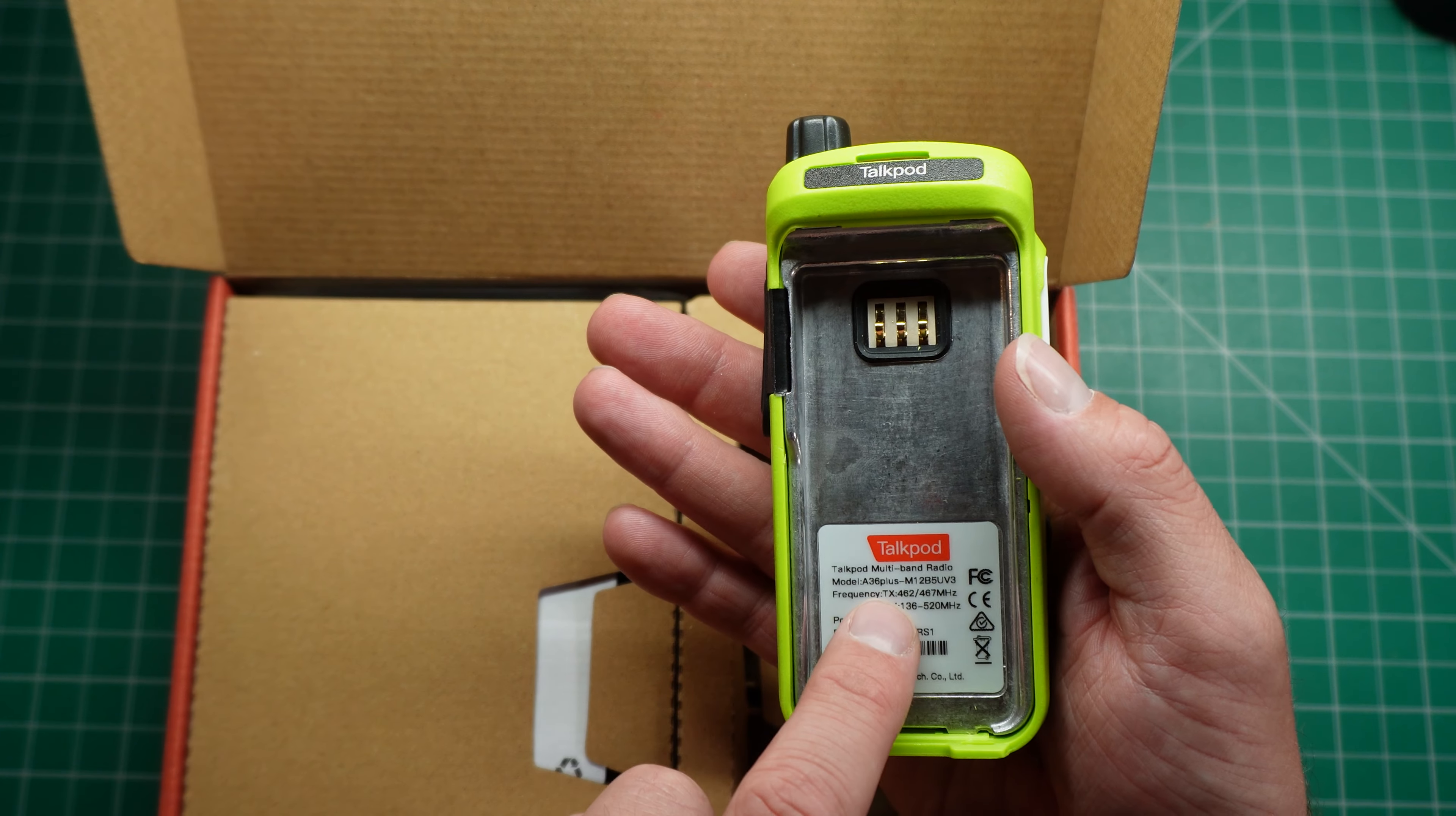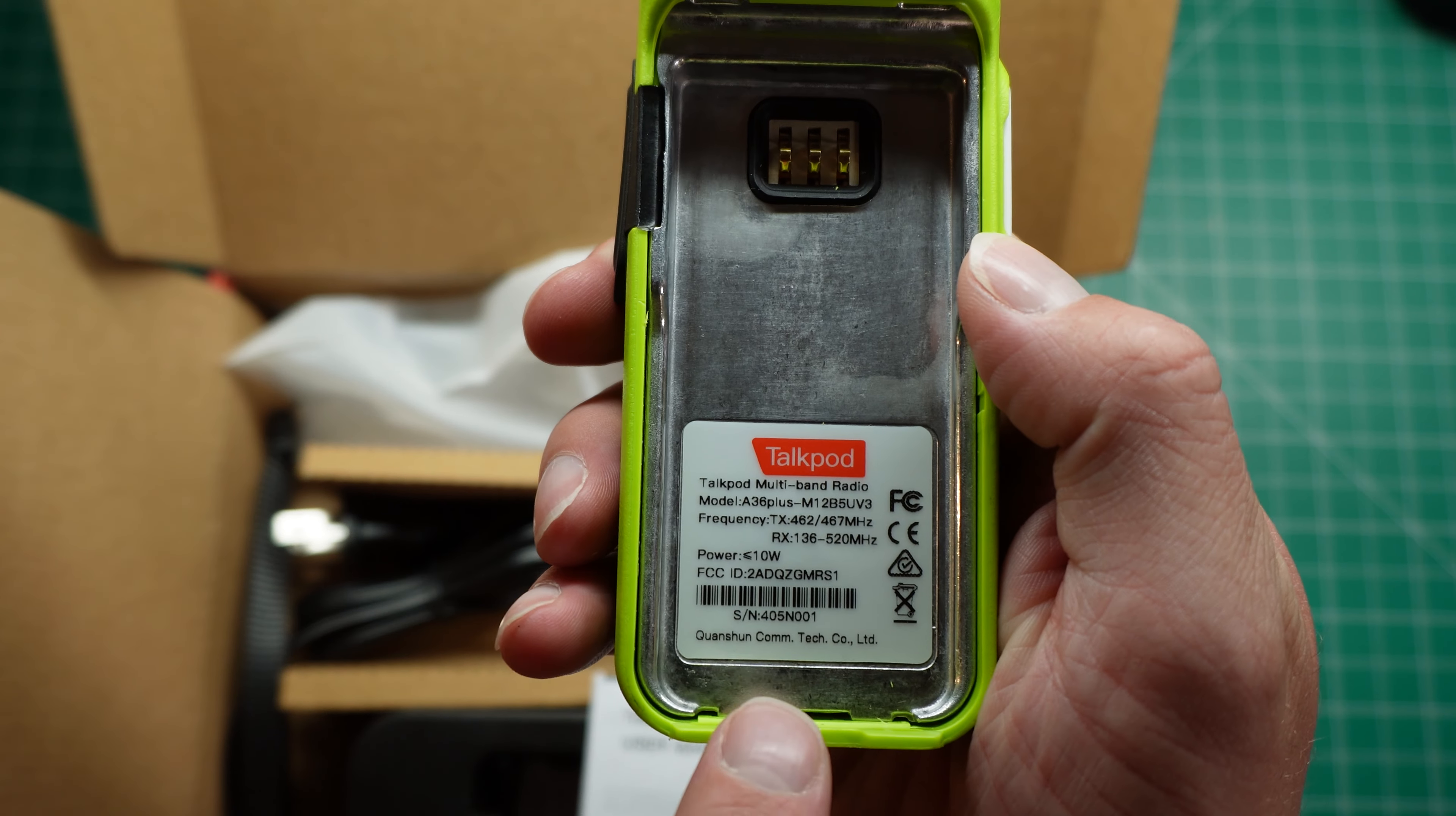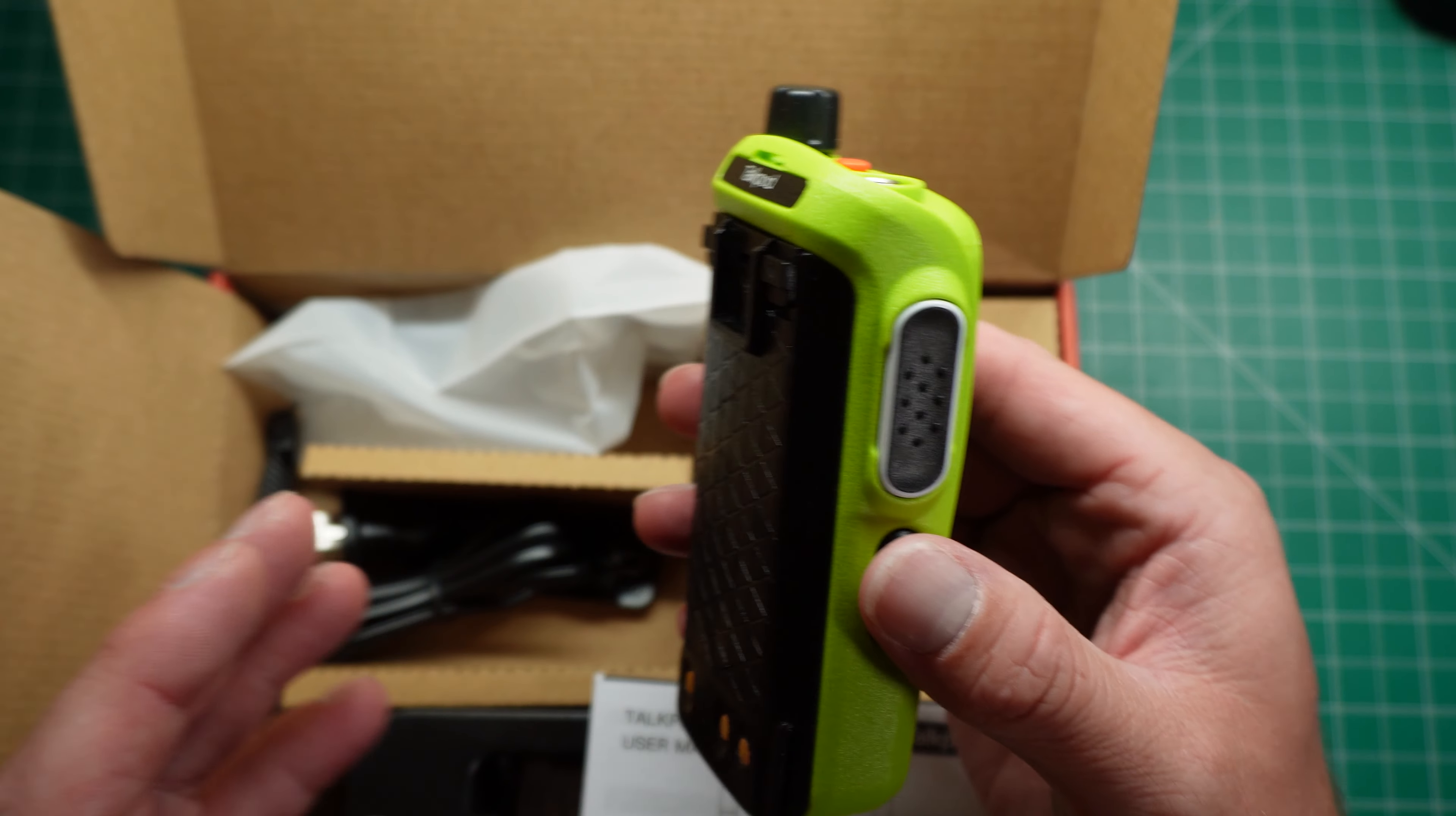I was browsing through my comments recently and someone said that this radio has been updated. This is an 8-watt version of the Talkpod. If you just have a look there, here is the FCC ID. The power, it says, is less than 10 watts. This also says this is marketed as a GMRS radio, so 462, 467 megahertz. But we're gonna see if we can do the special code unlock to try and get it working on the ham bands.